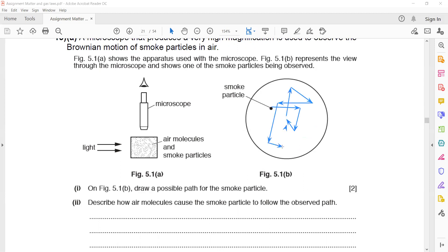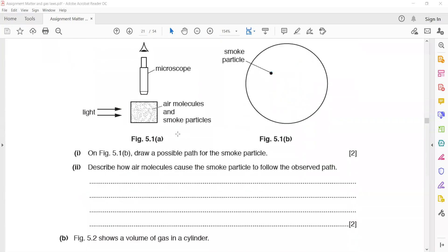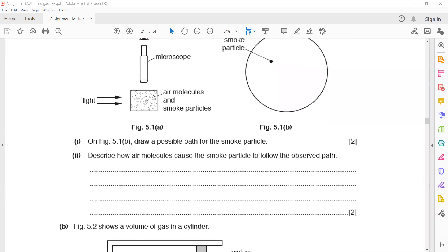Draw straight lines for short distances in random directions, and include arrows to show the direction of movement. Describe how air molecules cause the smoke particle to follow this random path. Air molecules collide with the smoke particle, causing random motion and a change in momentum.